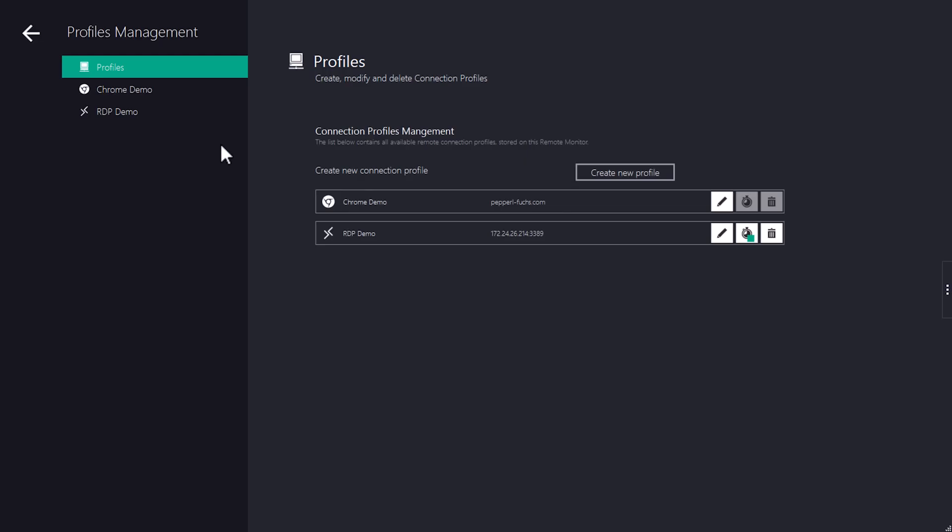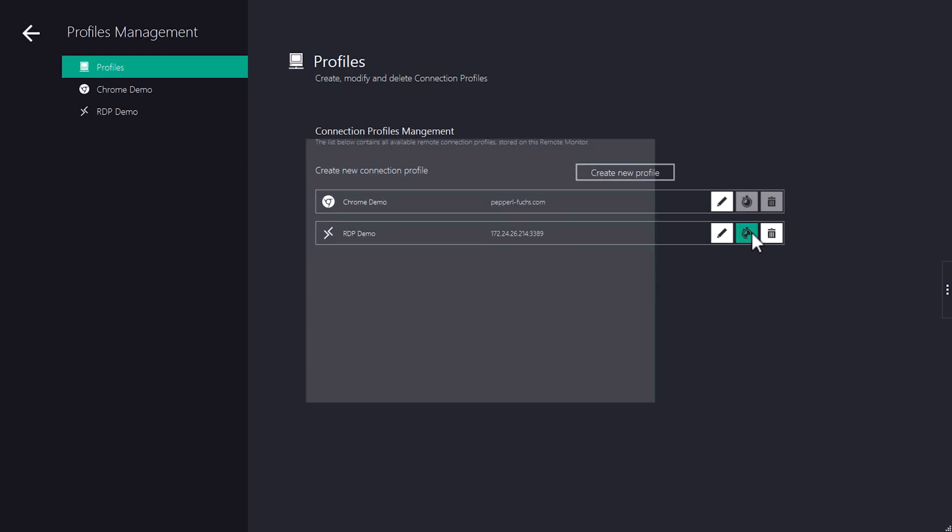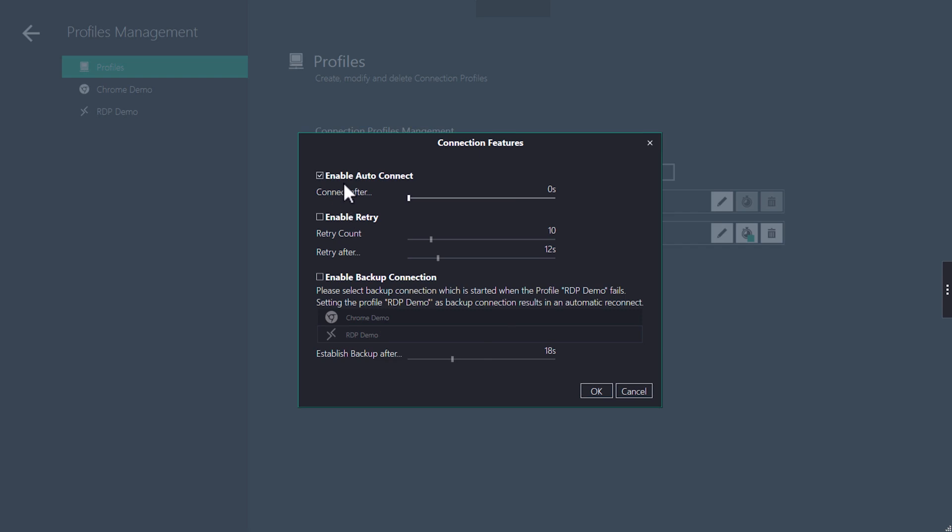We now change the profile settings so that the RDP profile connects directly as soon as the admin logs out or a user logs in to the RM Shell.